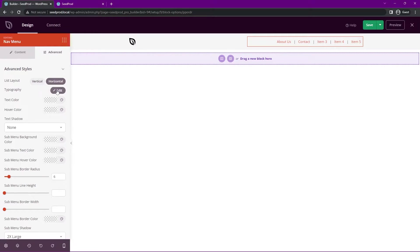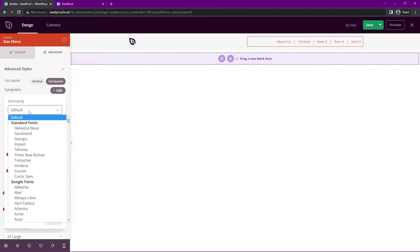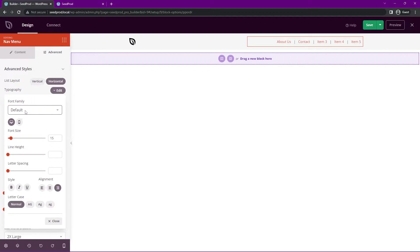Also have the typography, so we can click on this. You can change the font family. Right now we're using the default one that is in our global styles. We also have desktop and mobile options here, so you can customize those based on the device that you're using right now.